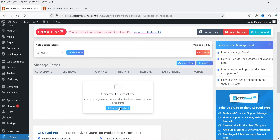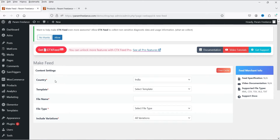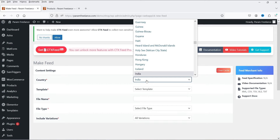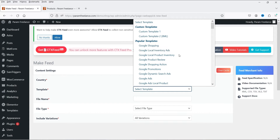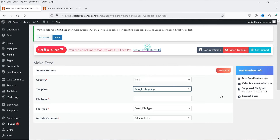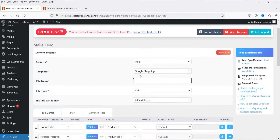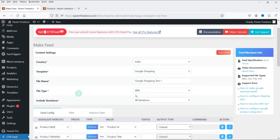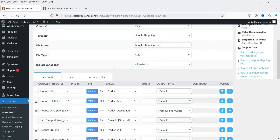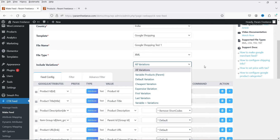Now we need to create a new feed. Click on Generate New Feed. You need to select the country where you want to show this product feed — in this case I've selected India, but you can select your own country. For the template, select Google Shopping. You'll also see other options like Google Shopping Local Inventory Ads, Google Product Review, etc. Add a file name — I'll call it 'google-shopping.' The file type will be XML.